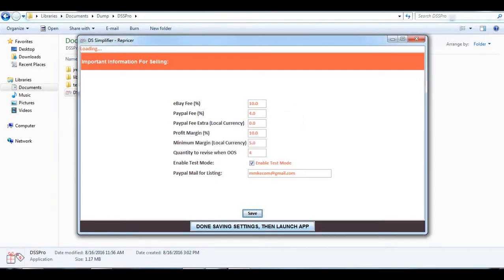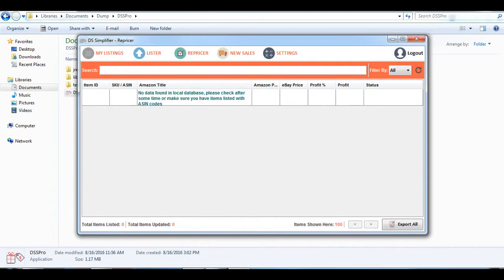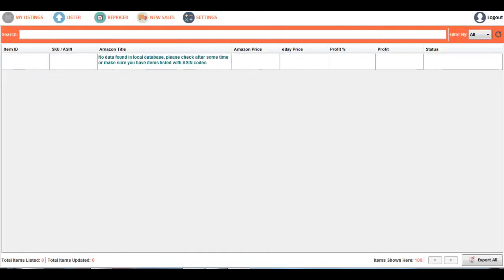Once saving is done, just click on this button. In this app, there are totally five features and they are: My Listings, Lister, the Repriser, New Sales, and Settings.